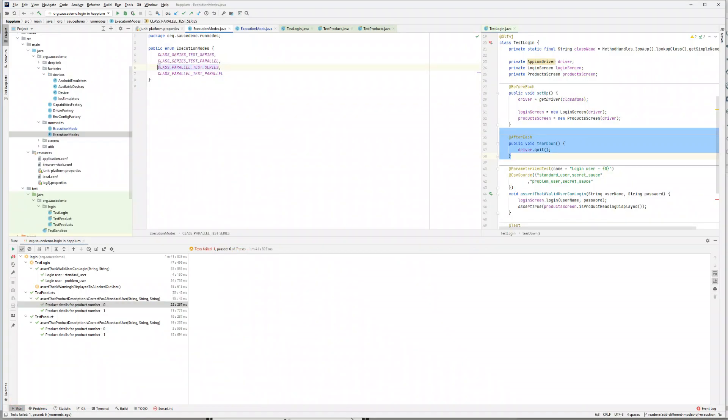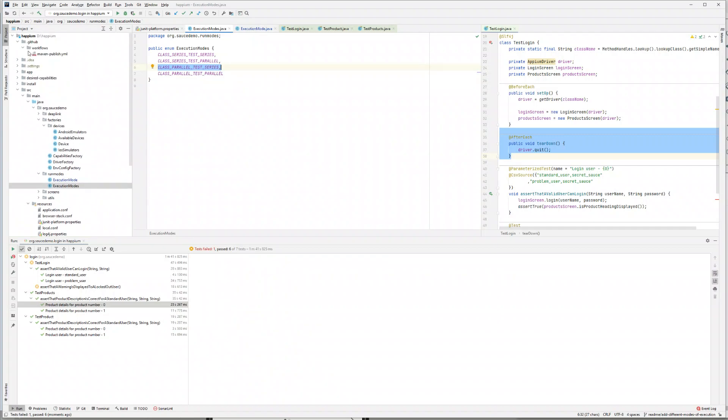So I think with this we have proved that this mode also works with our framework Appium, which by the way is an open source framework. You can download it, I'll put the link in the description below.